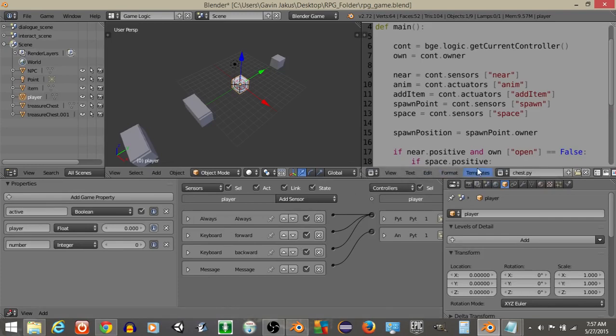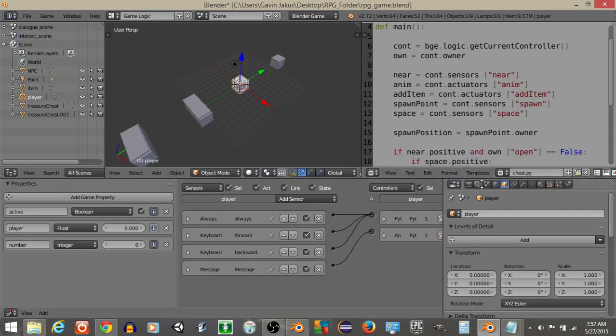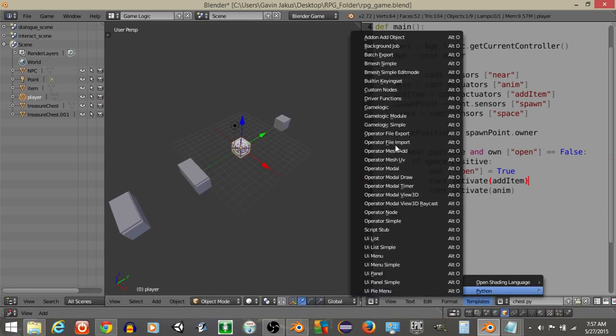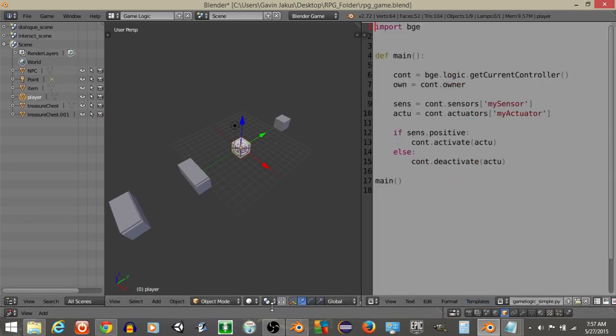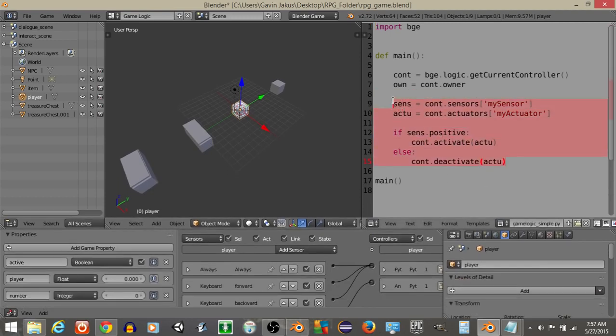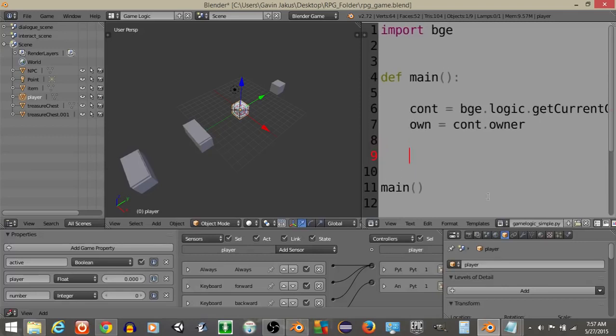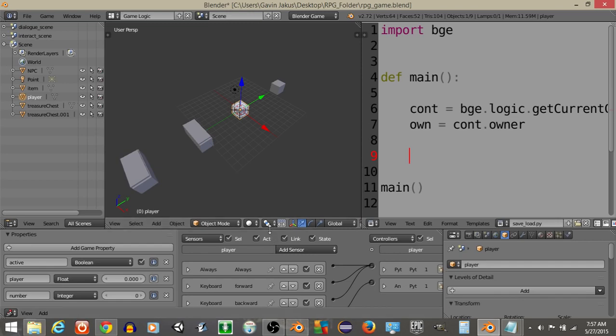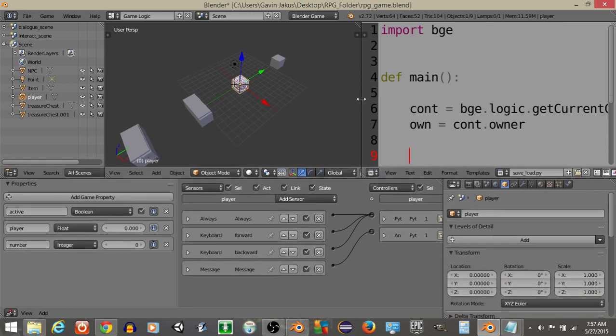Alright, now that we have this let's create a script by doing templates python. Let me actually drag this down. Templates python and then game logic simple. Let me drag this up like this and delete the portion I have highlighted right here. Hit control and scroll up to make your text larger. And I'm going to call this save underscore load dot py. And there's a reason why I want to have it save underscore load and I'll tell you in a minute.